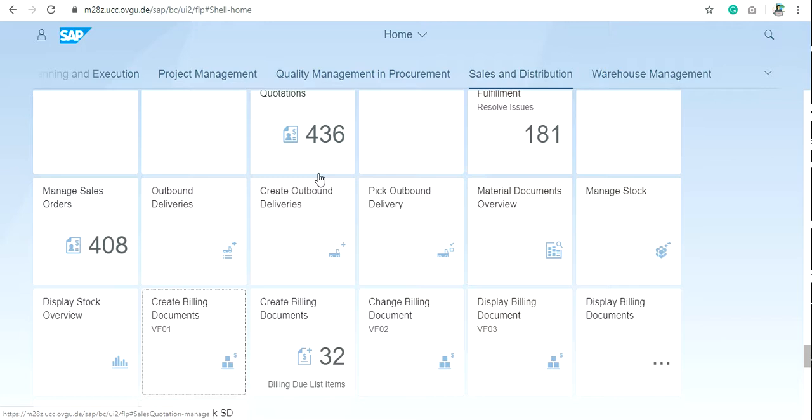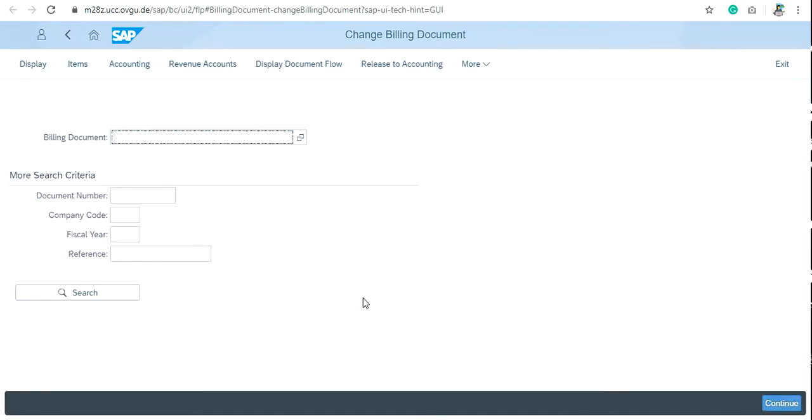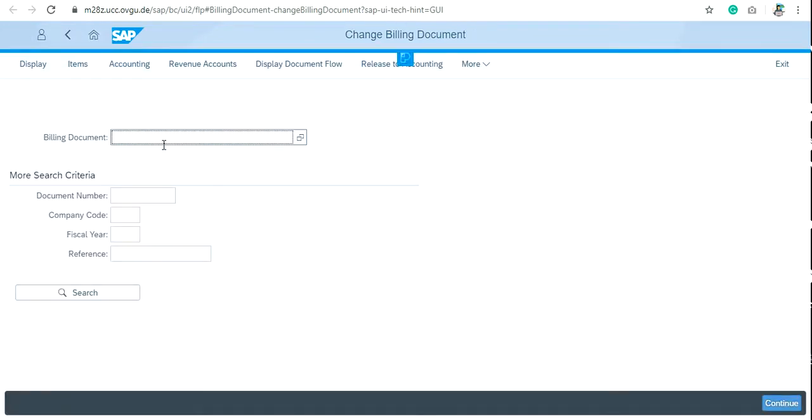Just note that billing document number carefully and then click on change billing document vf02. Write your billing document number here that you have noted. If you didn't remember your billing document number, then search it by the help of company code or the reference.